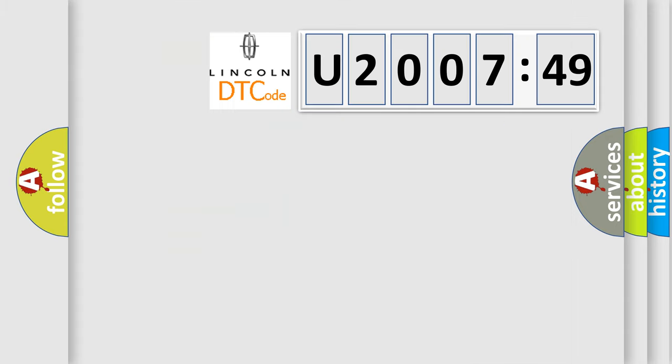So, what does the diagnostic trouble code U200749 interpret specifically for Lincoln car manufacturers?